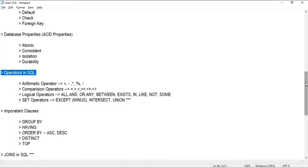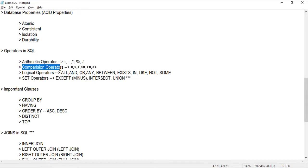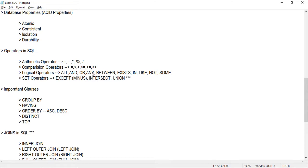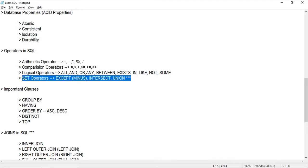Next come operators in SQL. There are different types: Arithmetic operators perform mathematical operations like addition, subtraction, modulus, and division. Comparison operators include greater than, equal to, less than, less than or equal to, and not equal to. Logical operators include ALL, AND, OR, ANY, BETWEEN, EXISTS, IN, LIKE, NOT, and SOME. Set operators are particularly important for ETL testing and validating or comparing source and target data sets — these include EXCEPT in SQL Server (MINUS in Oracle), INTERSECT, and UNION.